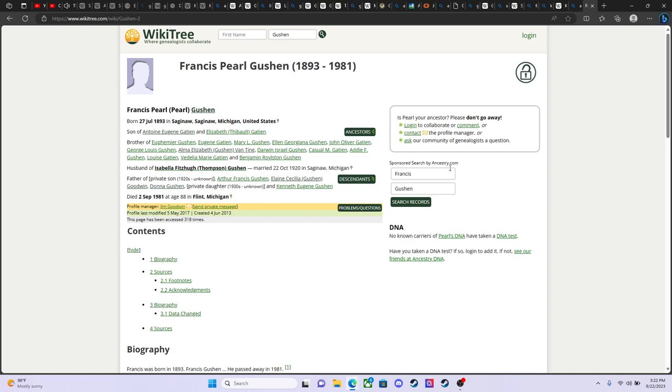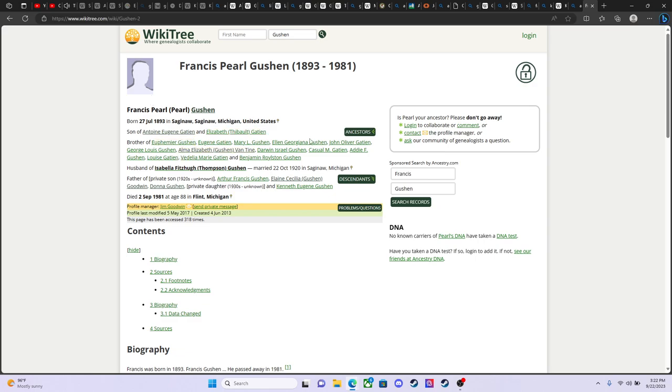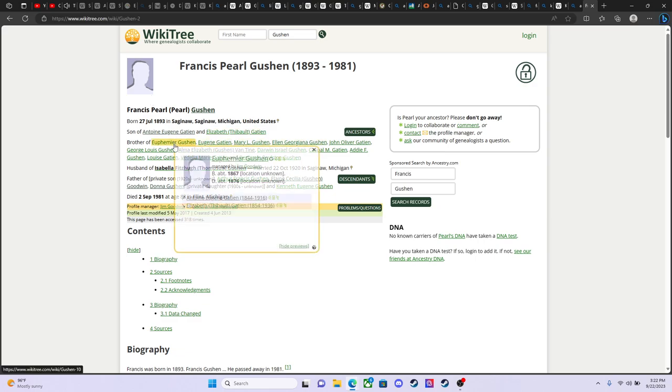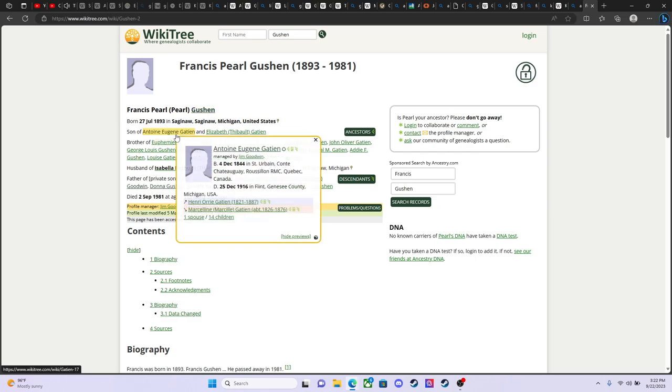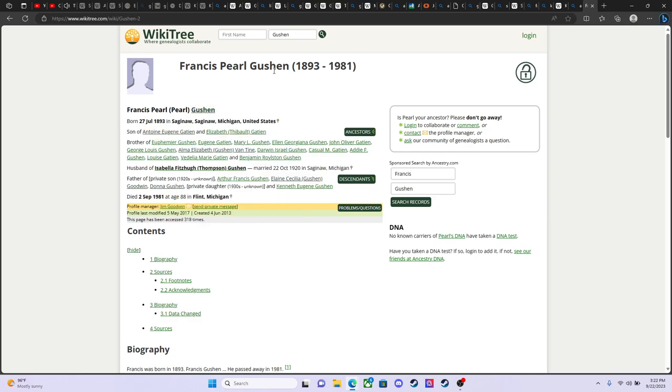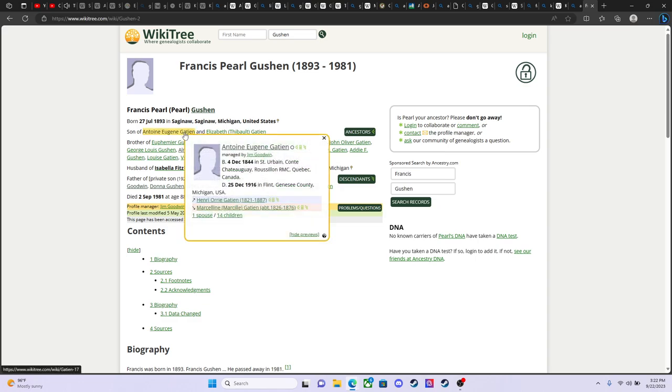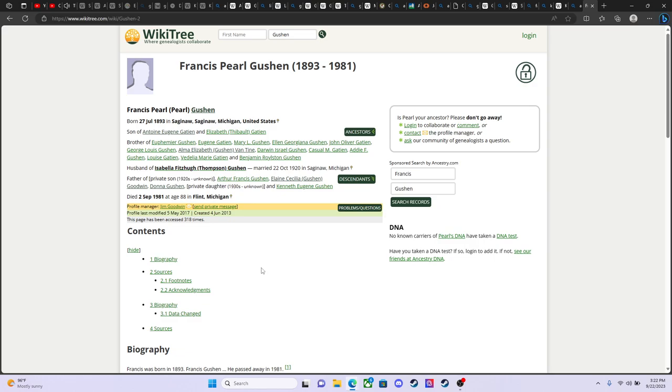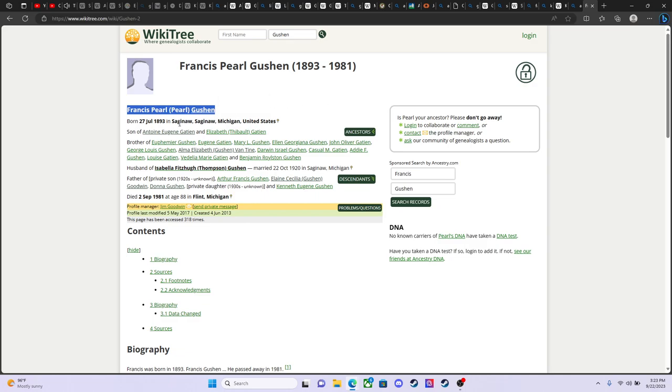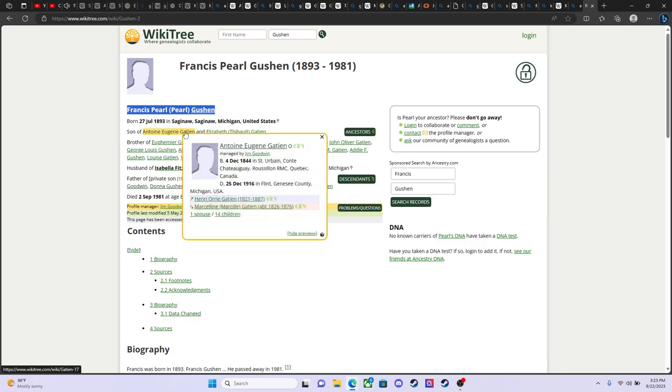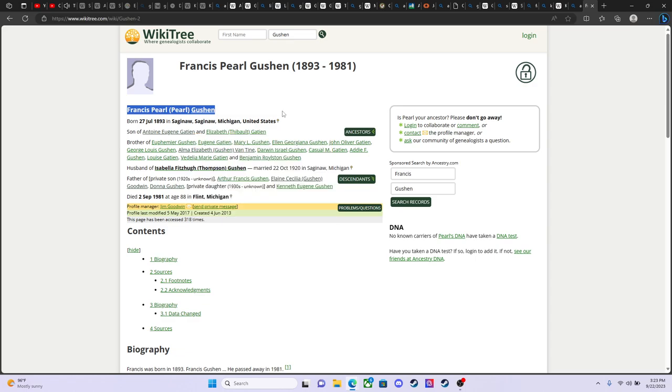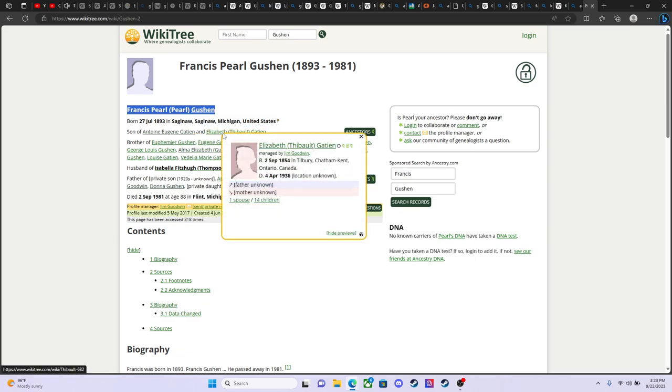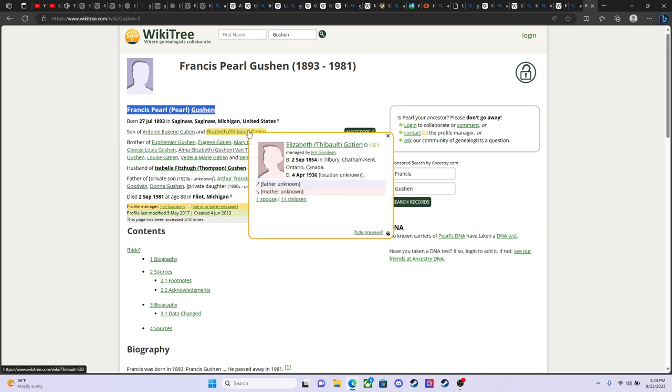So it's interesting and something I want to point out about the family. Is that two generations back, the last name, this is my mother's side of the family. But the last name was, before it was changed to Gushin, it was Gation. So here is, for example, here, Francis Pearl Gushin, and this was my grandfather's father. And so his father was Gation, Antoine Eugene Gation. And his mother was Elizabeth Thibault. Gation. So, both of these names I traced, I traced back very far into French history, line by line, individual by individual.